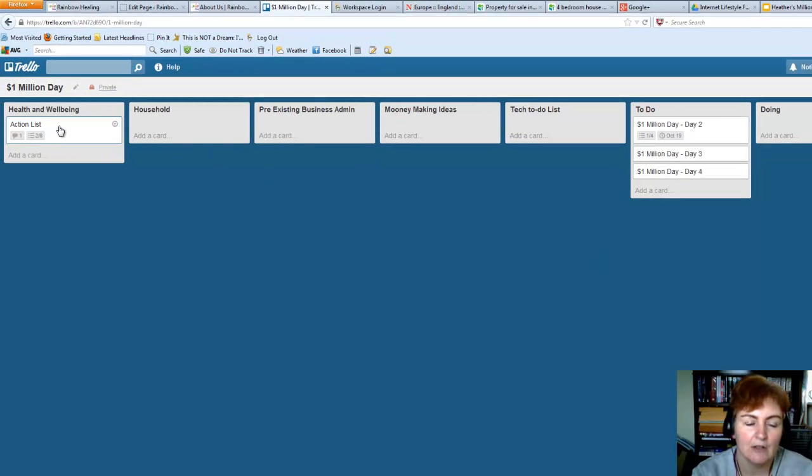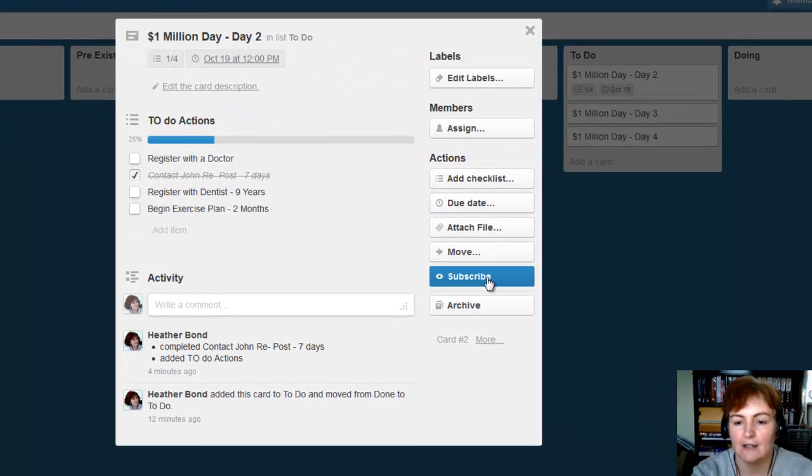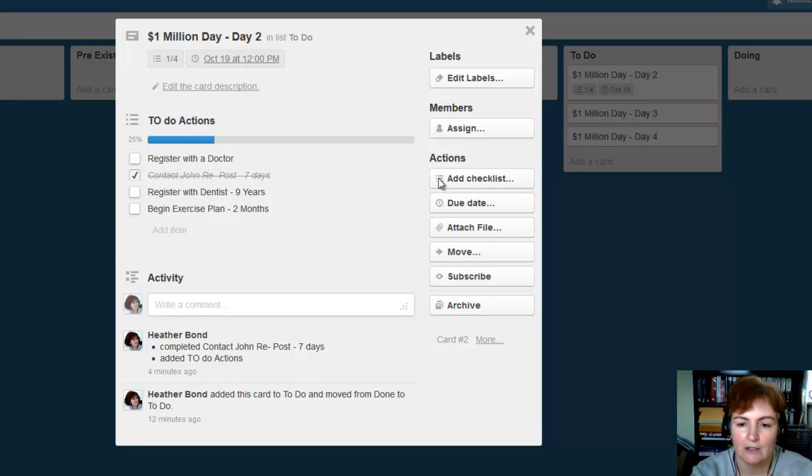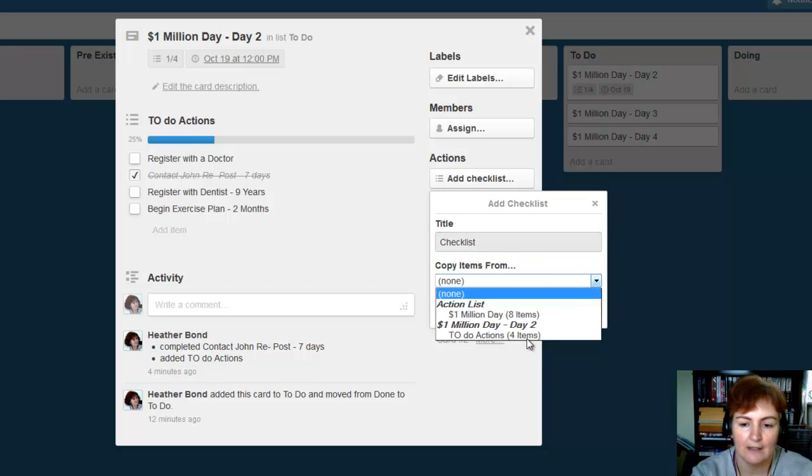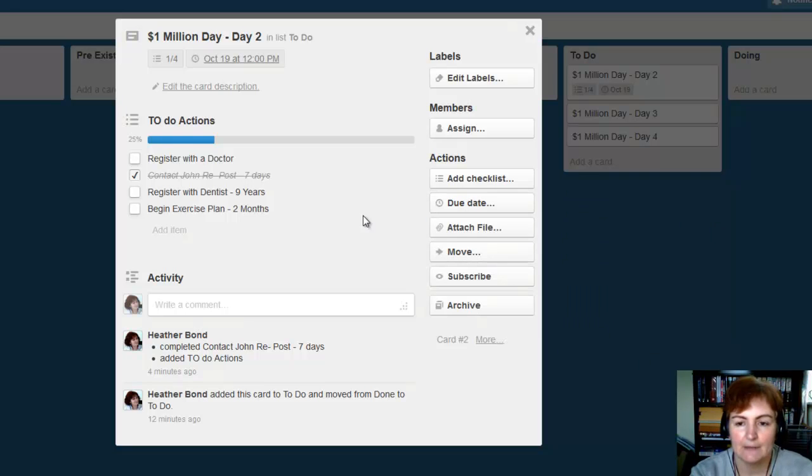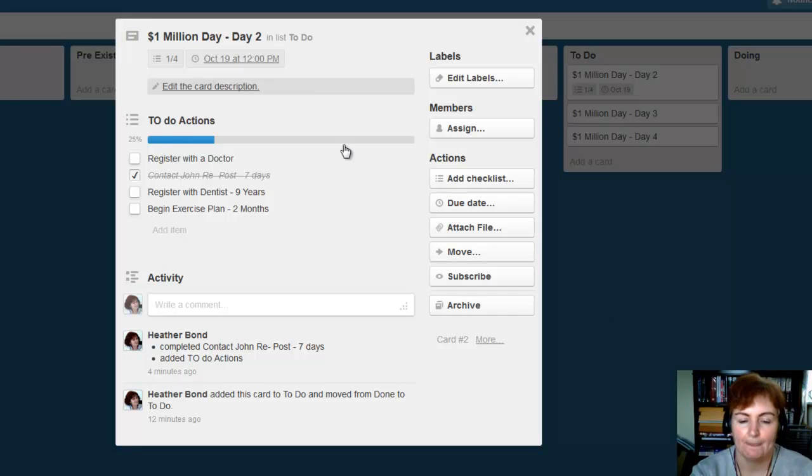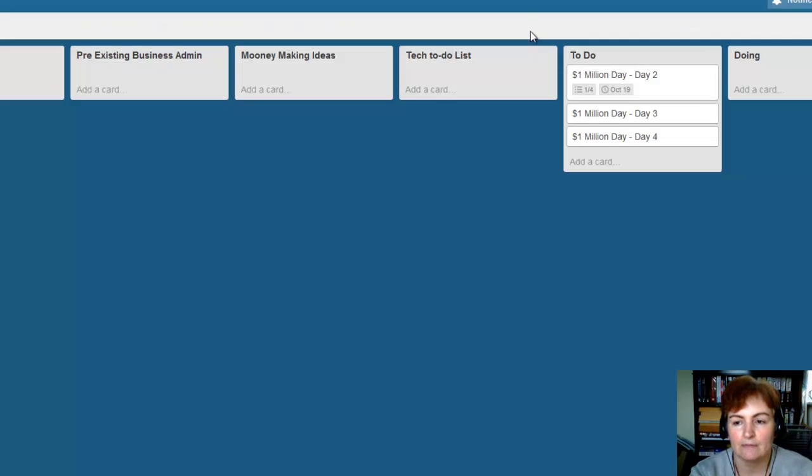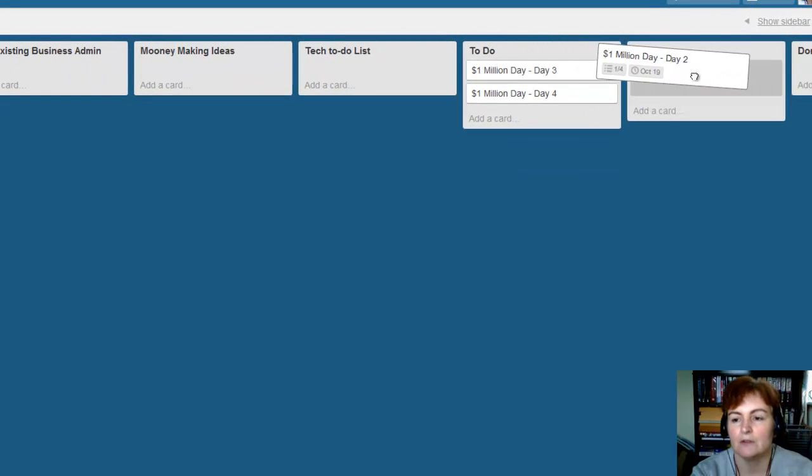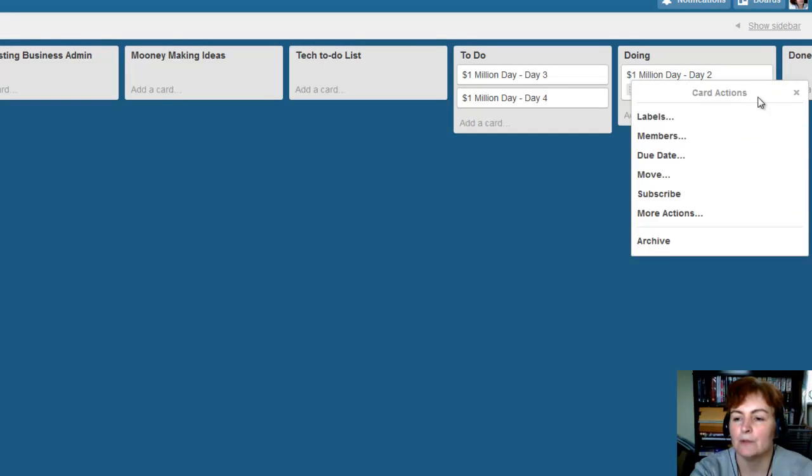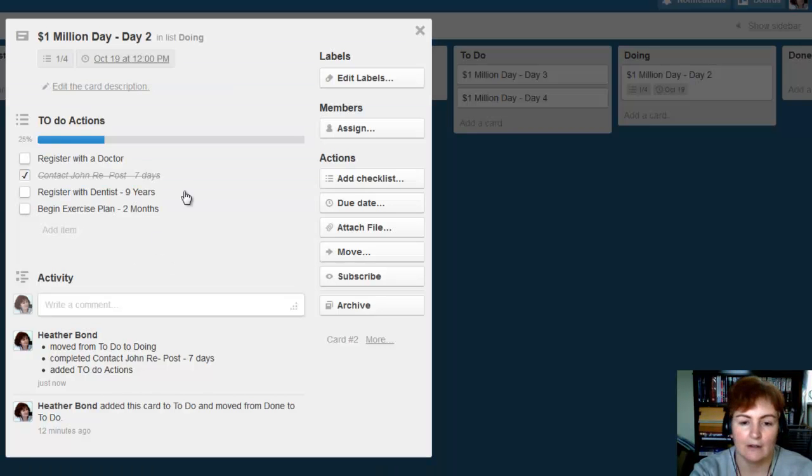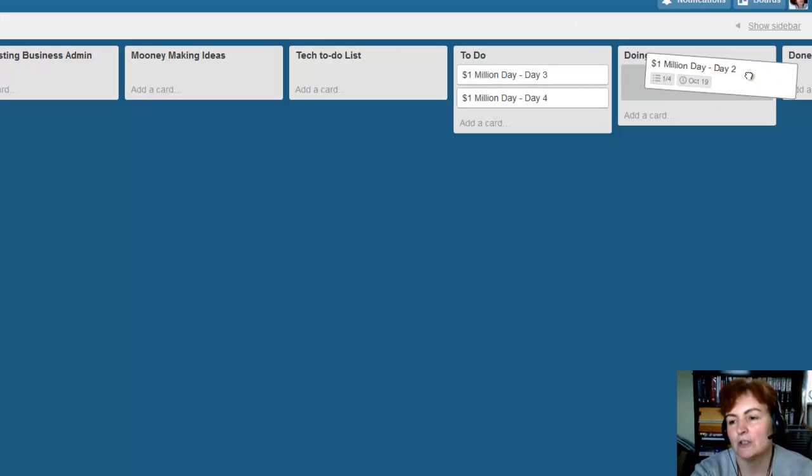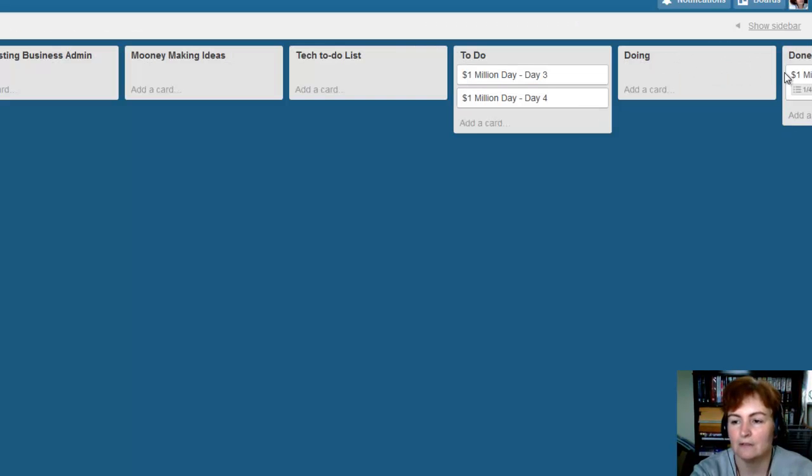So this is just the example. That's your health and well-being. That's household. So you create the action lists for each of these. And when you come to your million-dollar day, you can actually copy the action lists across, because you can add a checklist and then copy the items from one of these. So that's simply how you would do it. So then you've got your million-dollar day. And you'd move it, when you begin to do it, you'd move it to your doing list. And you would monitor it and go through it on the day. And then once you've finished it, you'd move it to done.